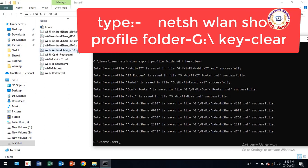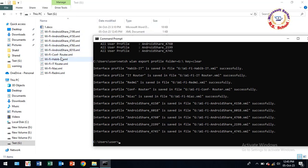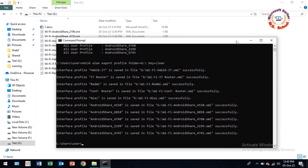Next, go to your drive. You will see all your profile XML file lists.